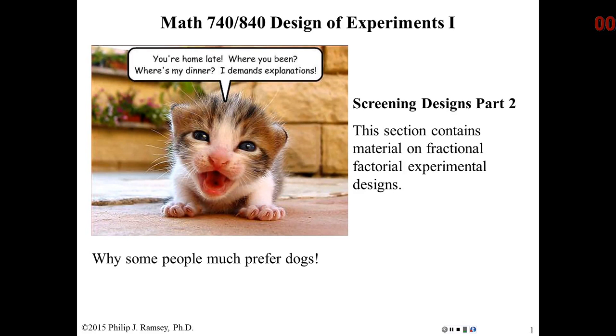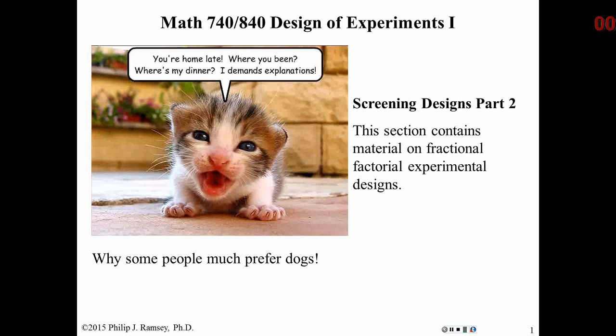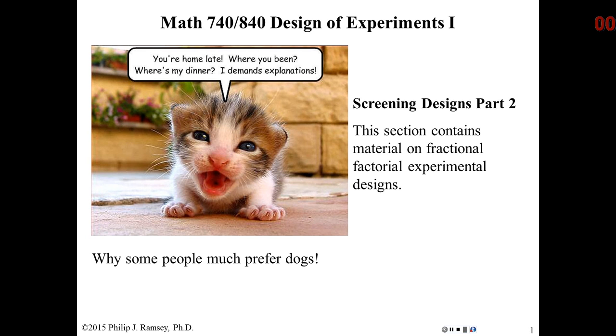Hello, this is the second in a series of recordings on fractional factorials. Before watching this particular video, you should have read the notes on Fractional Factorial Designs Part 1, Fractional Factorial Designs Part 2, and have watched the first video.